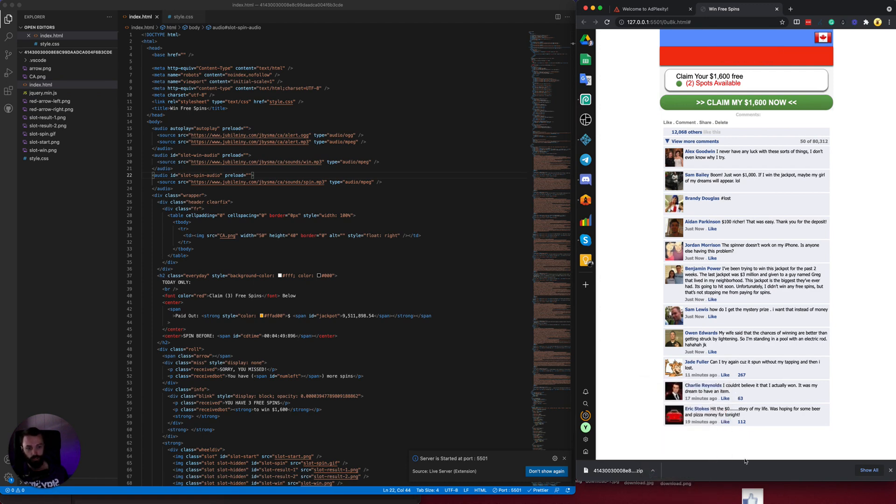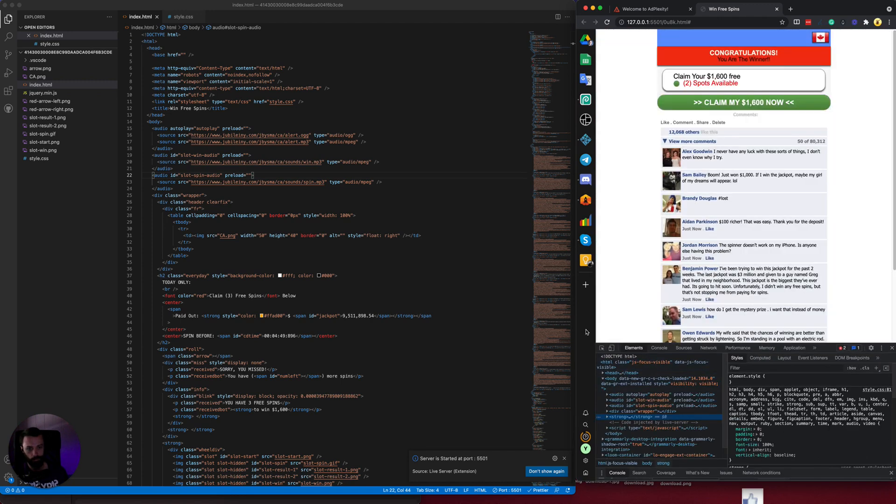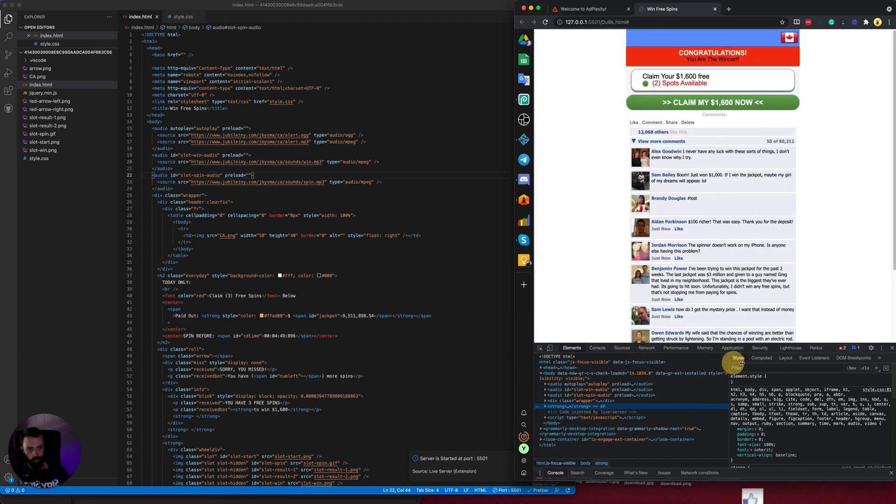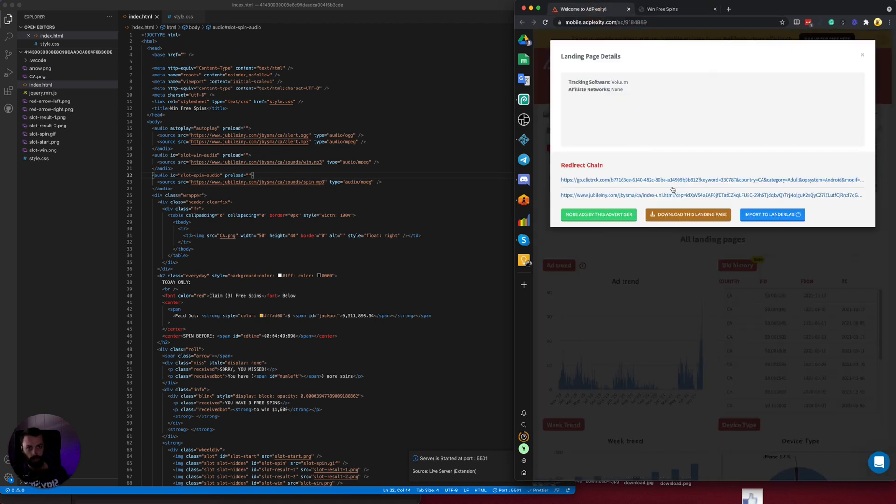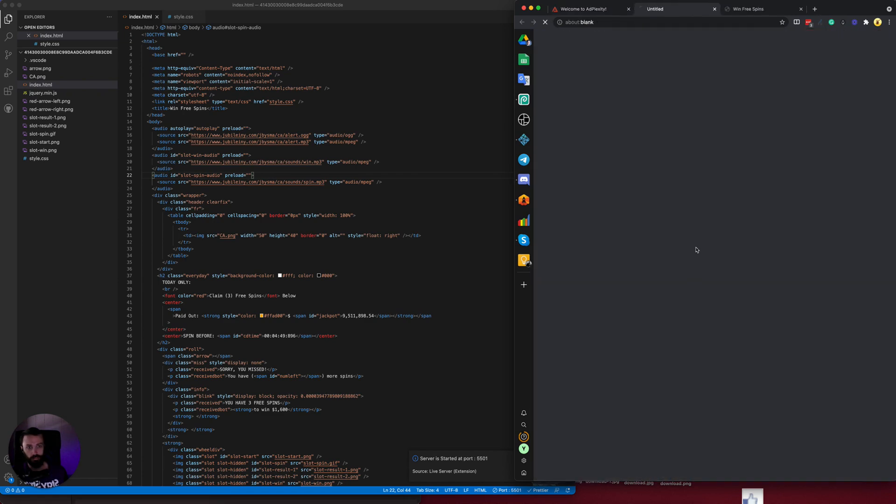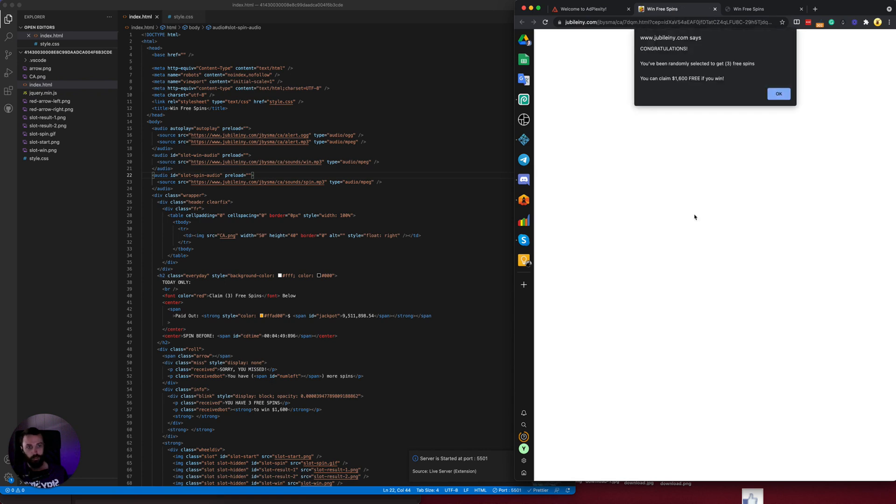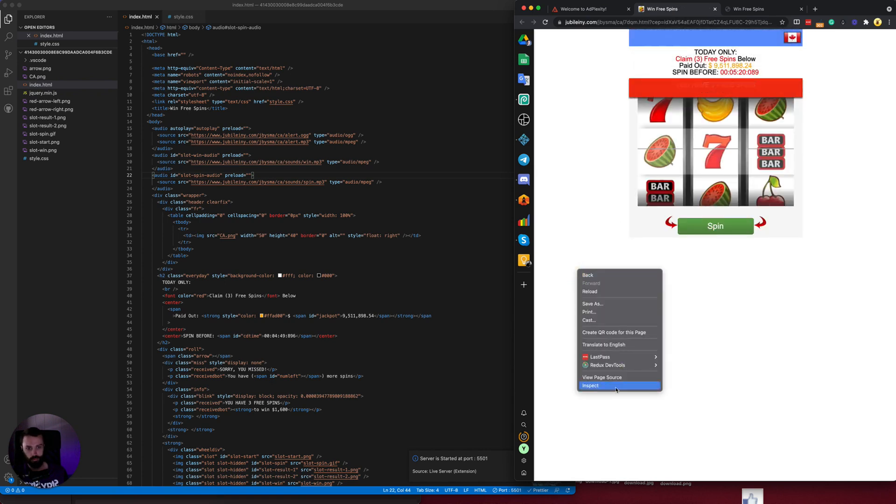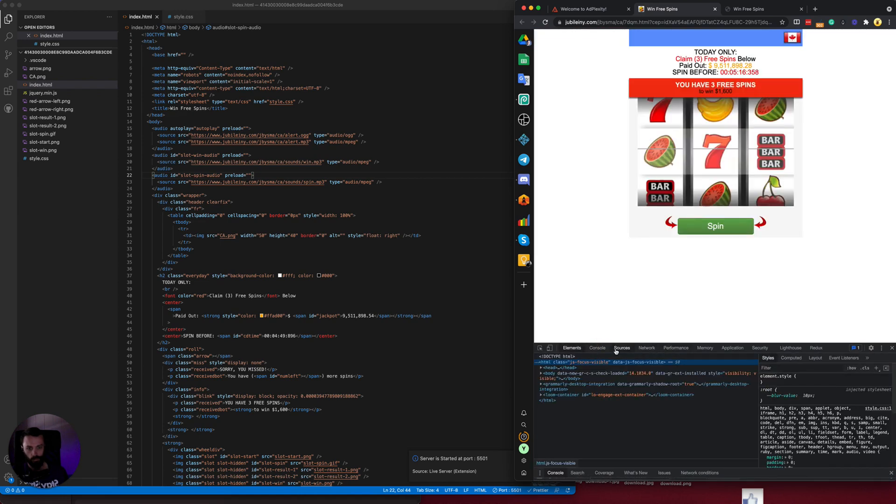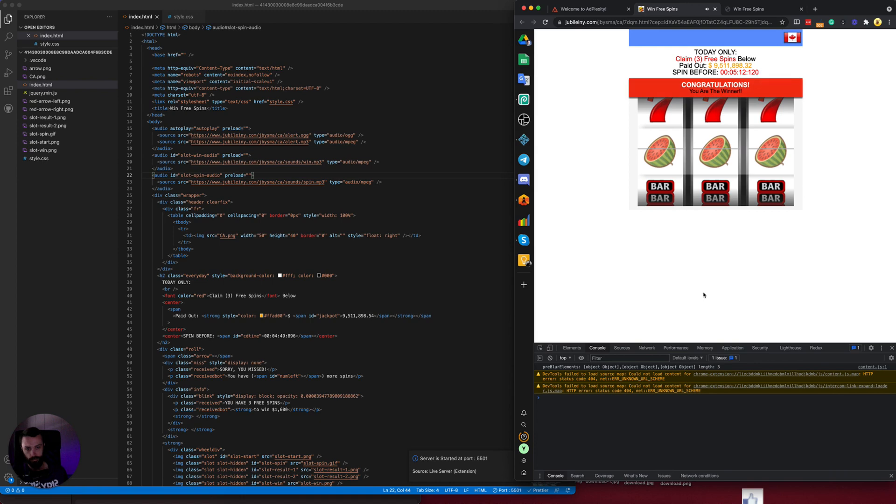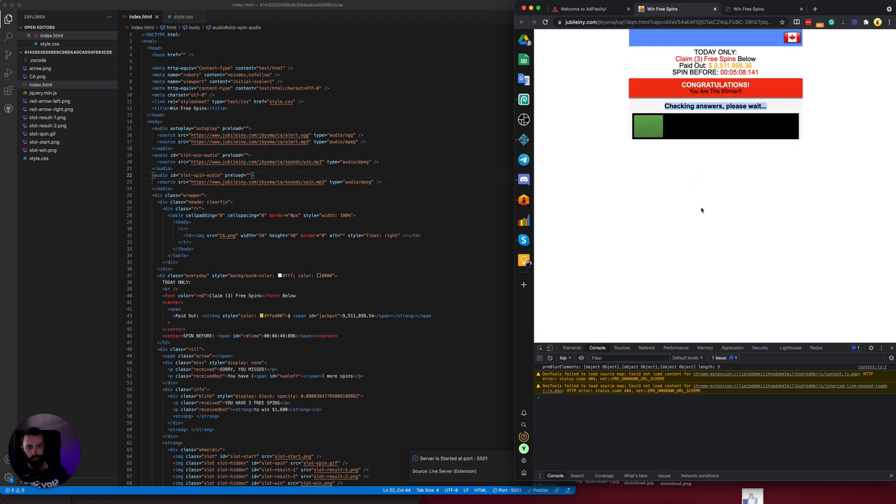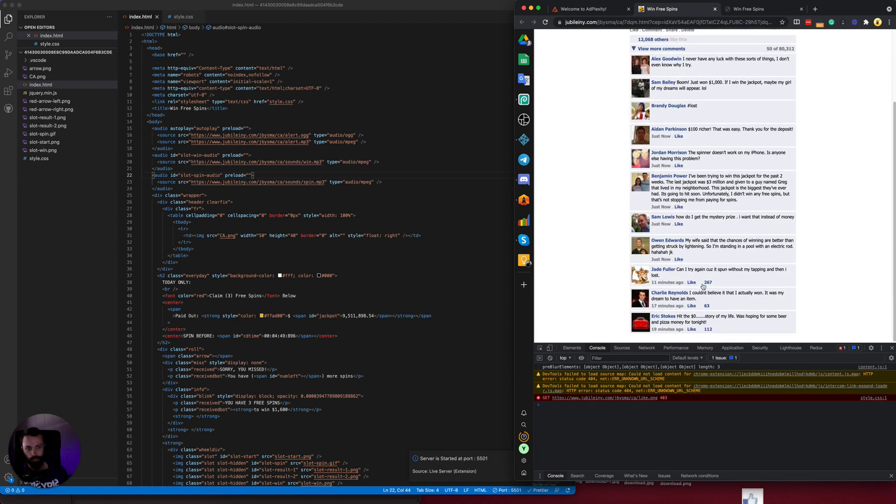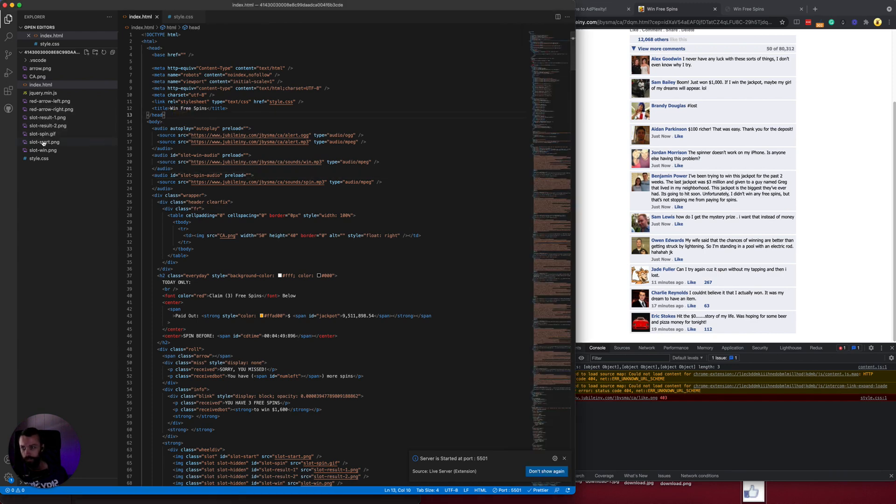We need to inspect with the Chrome developer tools. We can see that the image is actually missing. So we can go back to AdPlexity and we can see if we can view this page on the domain that it came from and see if the image is there. Let's get to the end. Sometimes all the image files aren't downloaded when you download them from the spy tool, so you have to go and find them yourself. It looks like the image is missing here as well and we got a 403 error here.